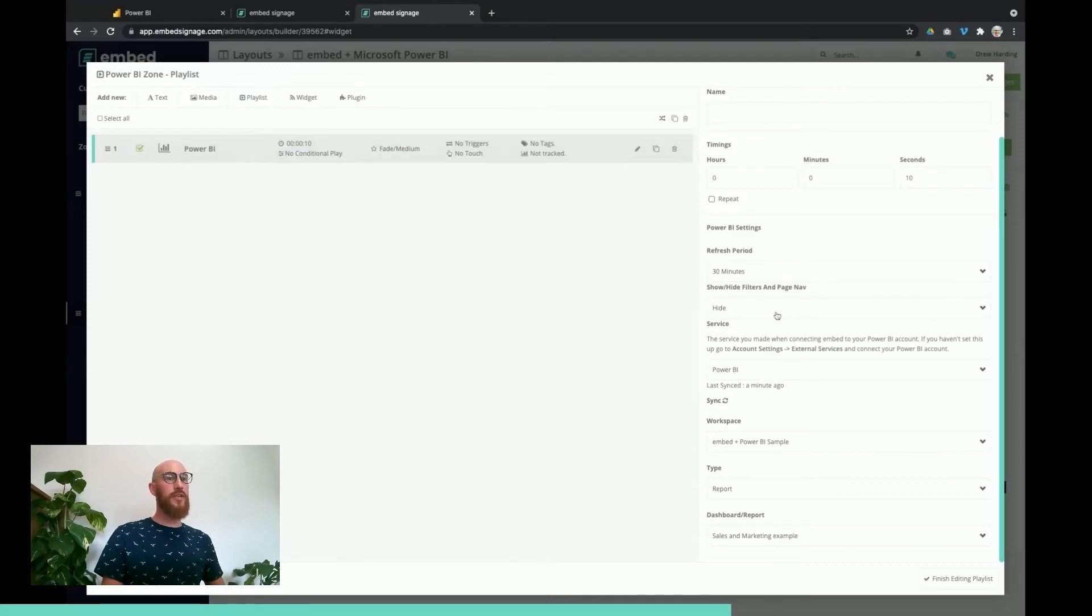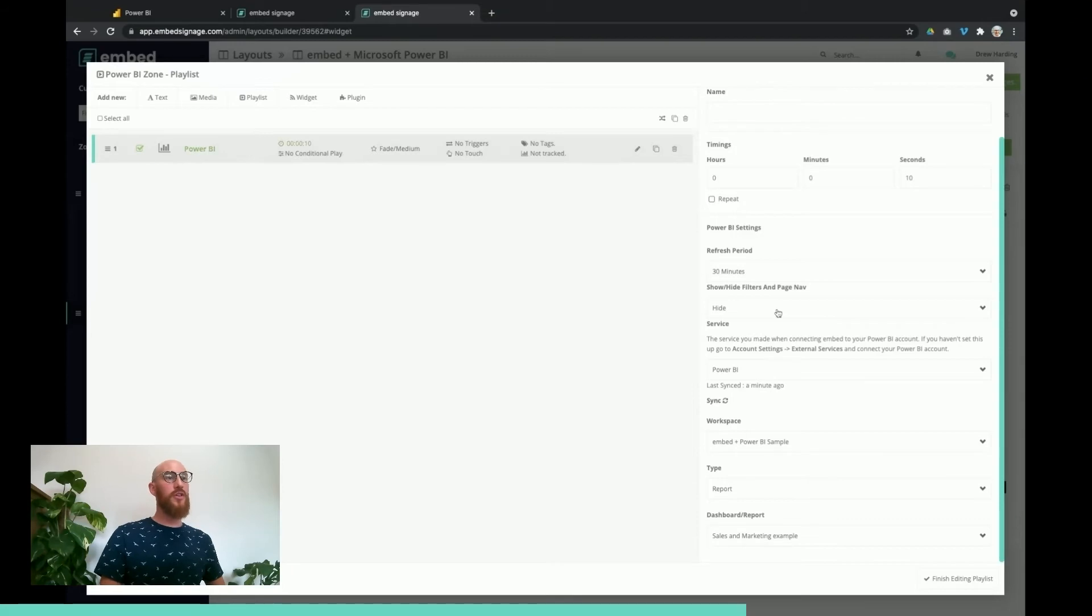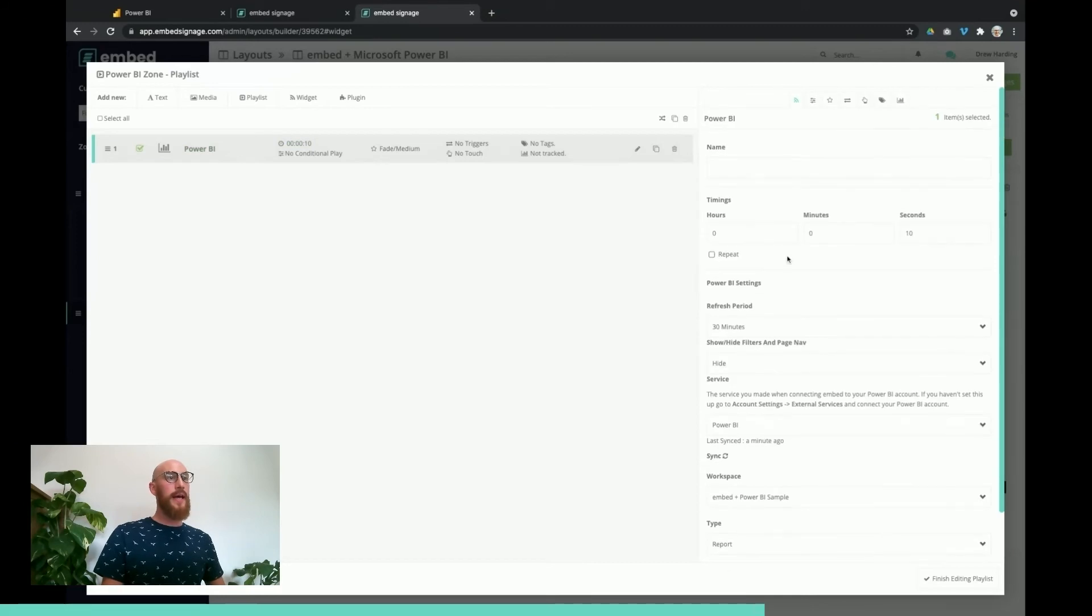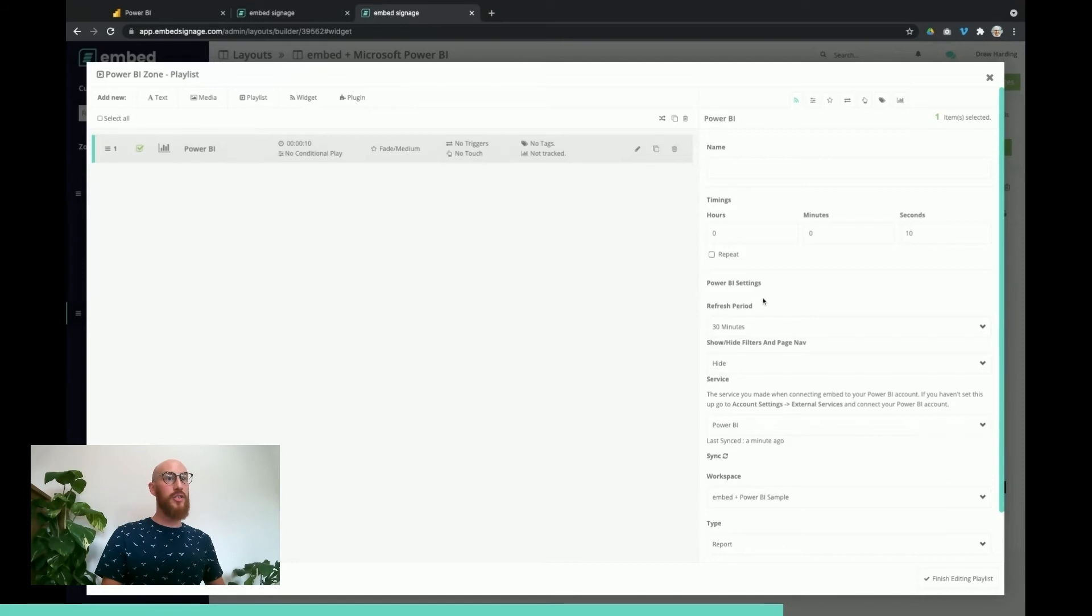One other part is that if you are showing a report which has filters and page navigations, you can choose to either show or hide those too. In this case I'm going to choose to hide them. If you do choose to show the Power BI dashboards or reports on a touchscreen, you can also make this interactable.